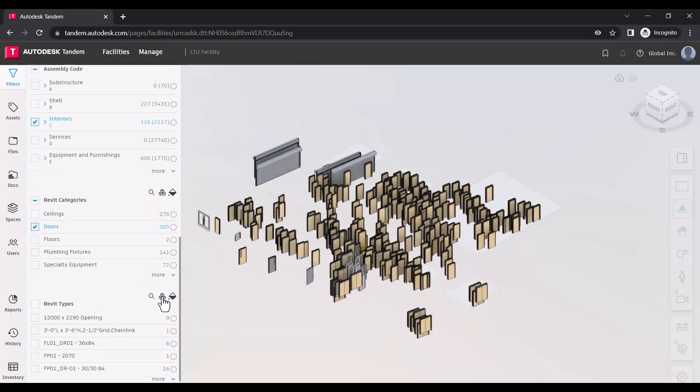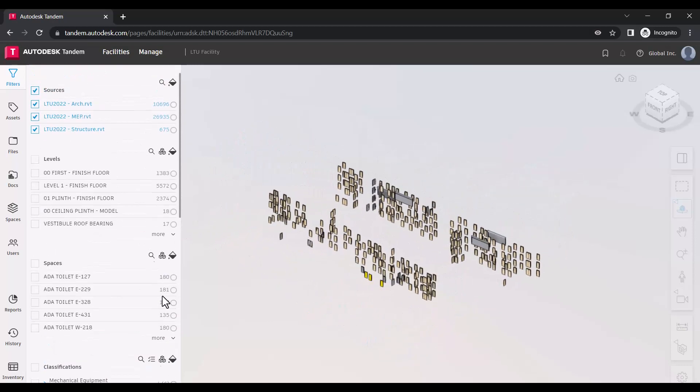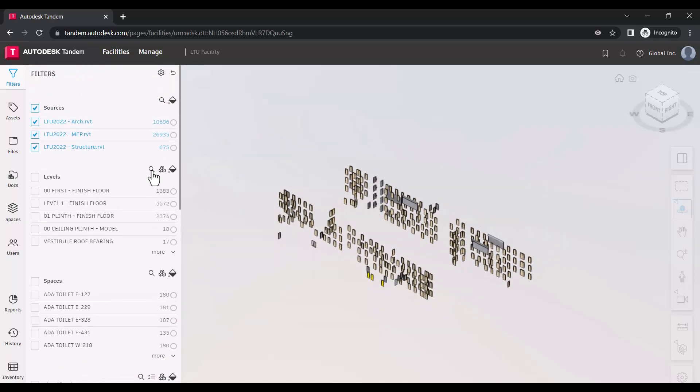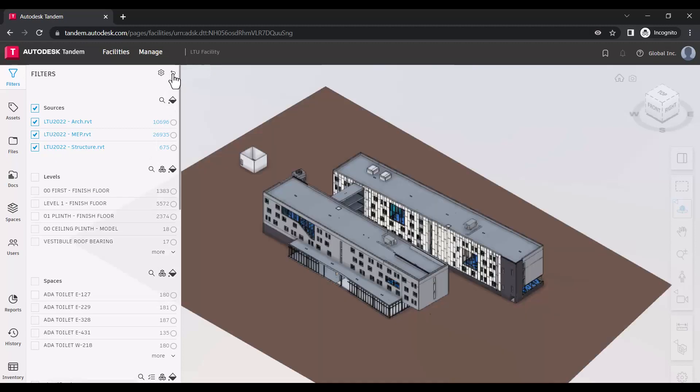To clear the filters you have applied, click the Revert icon in the upper right corner of the panel.